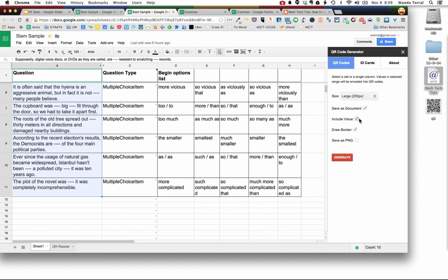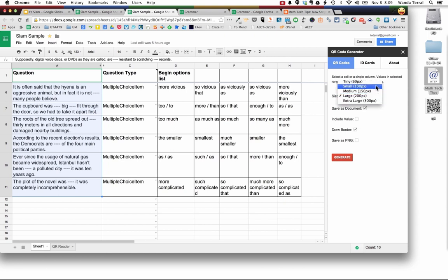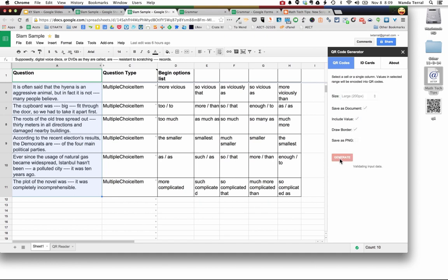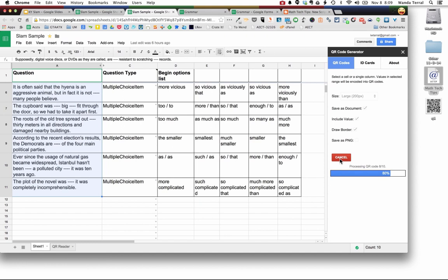You can come in here and adjust any of these settings. You can go for a really large one, really small one. I'm just going to leave this here. I'll tell you what, I'm going to leave the value. Click generate and so it's reading the spreadsheet. It's calculating the information that's in those cells and it's making a QR code for each one of those cells that I've selected.